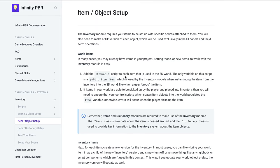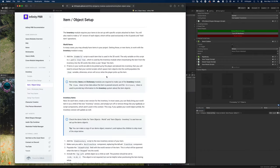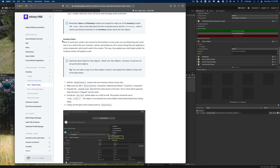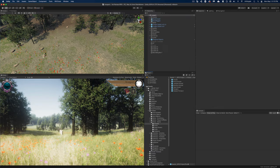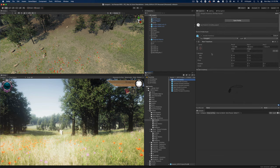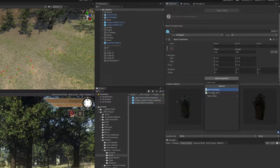The first step is to add the item world script to each item used in the 3D world. The next step is to ensure my control script populates the item variable — that's something I'll do later when I actually implement the control script into my scene. I also need to create an inventory item version for each of these objects. I have an earlier iteration already, so I'm going to modify these by removing my existing scripts and adding the item inventory script to each of them.